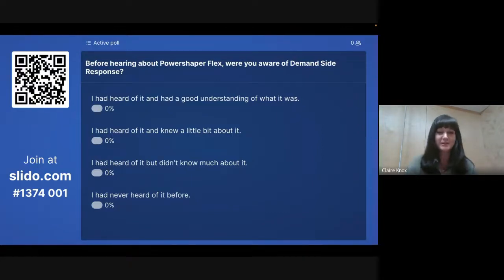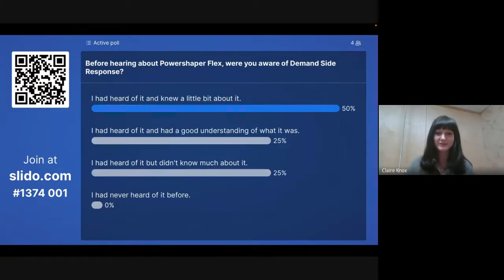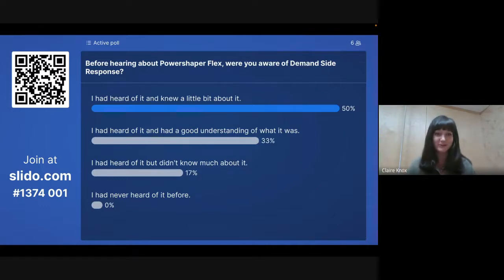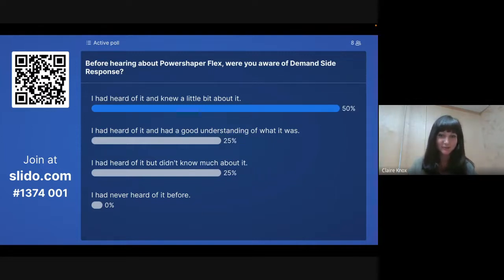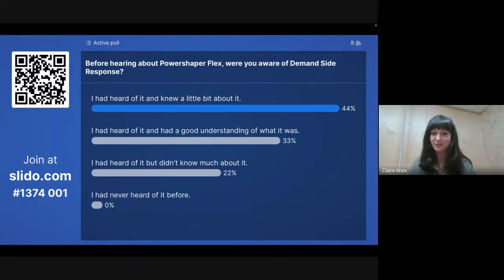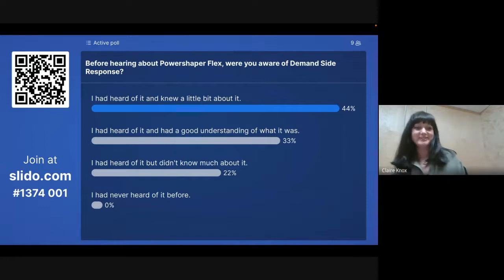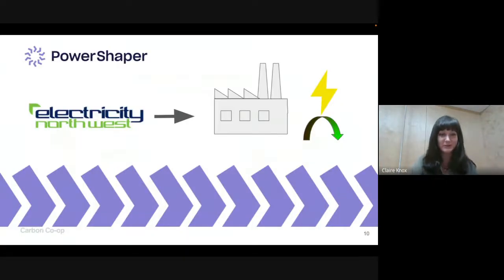Thank you so much for completing that — that's also a little introduction to Slido. We can see a few people had heard about it, and no one had never heard of it before. Demand-side response is something that does already exist, particularly in big industry. A network operator might ask a factory or industry to turn down or turn up their usage at certain points, because that is a big drain on the electricity grid.